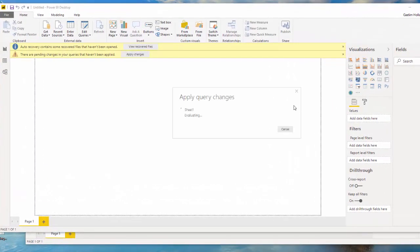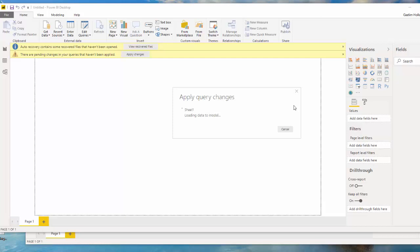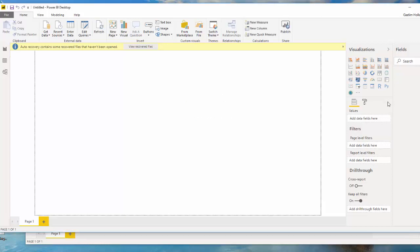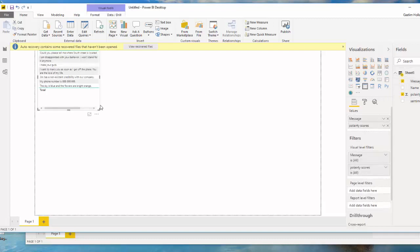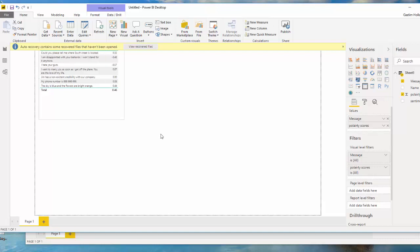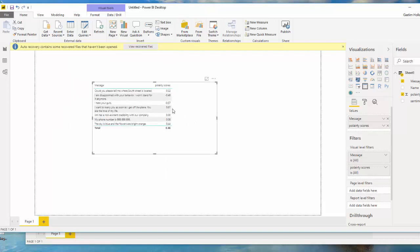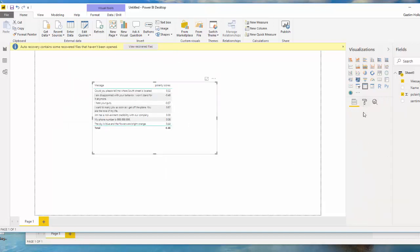And I'm going to replicate what I did in the original sheet. So now that I have my message, and I want my polarity scores, and I want to make just a quick table and do some conditional formatting on that.